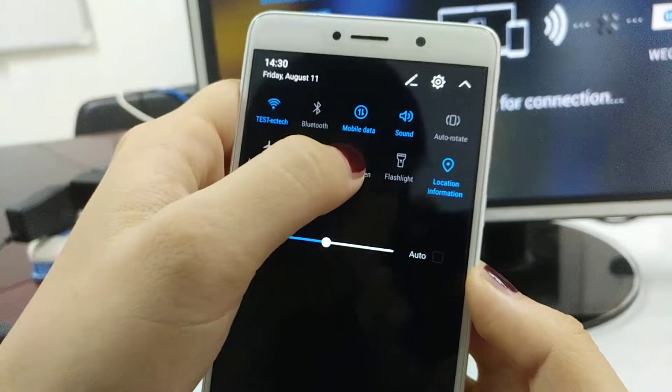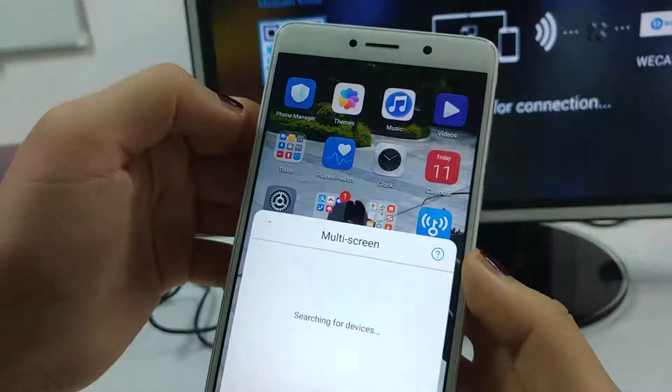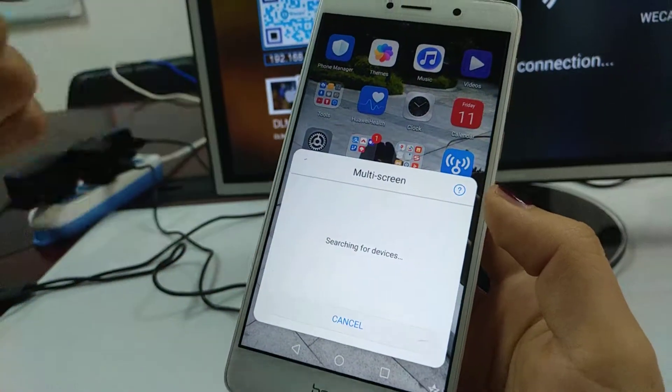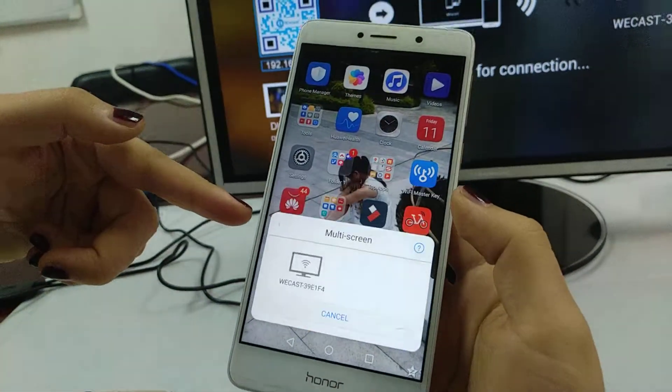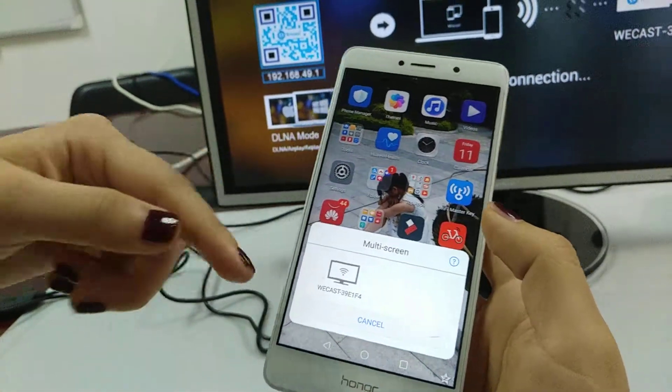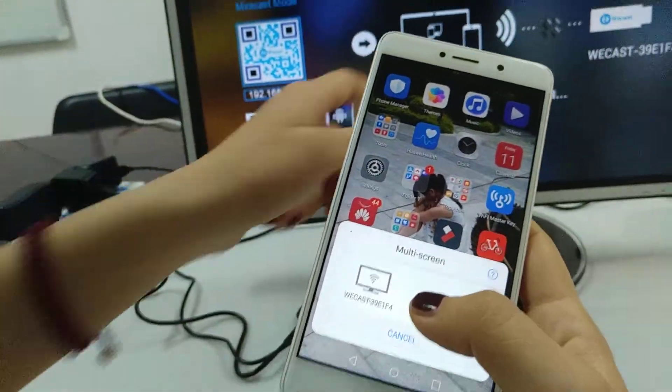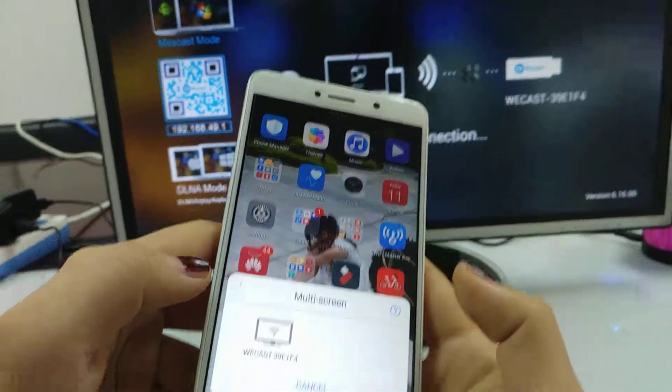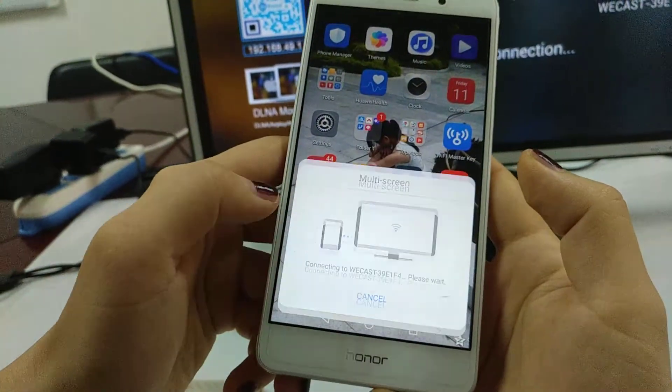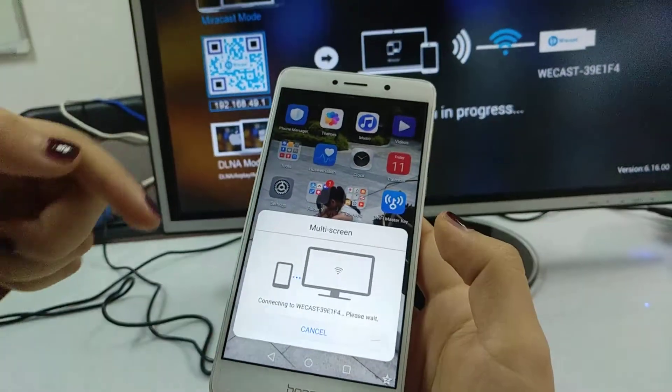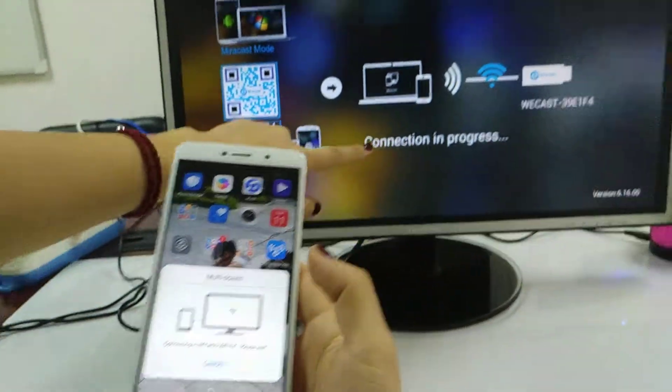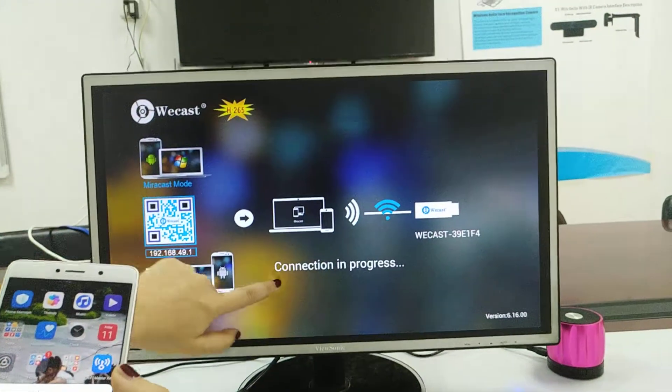See here, connection in progress, and later the screen will be on the TV screen, see.